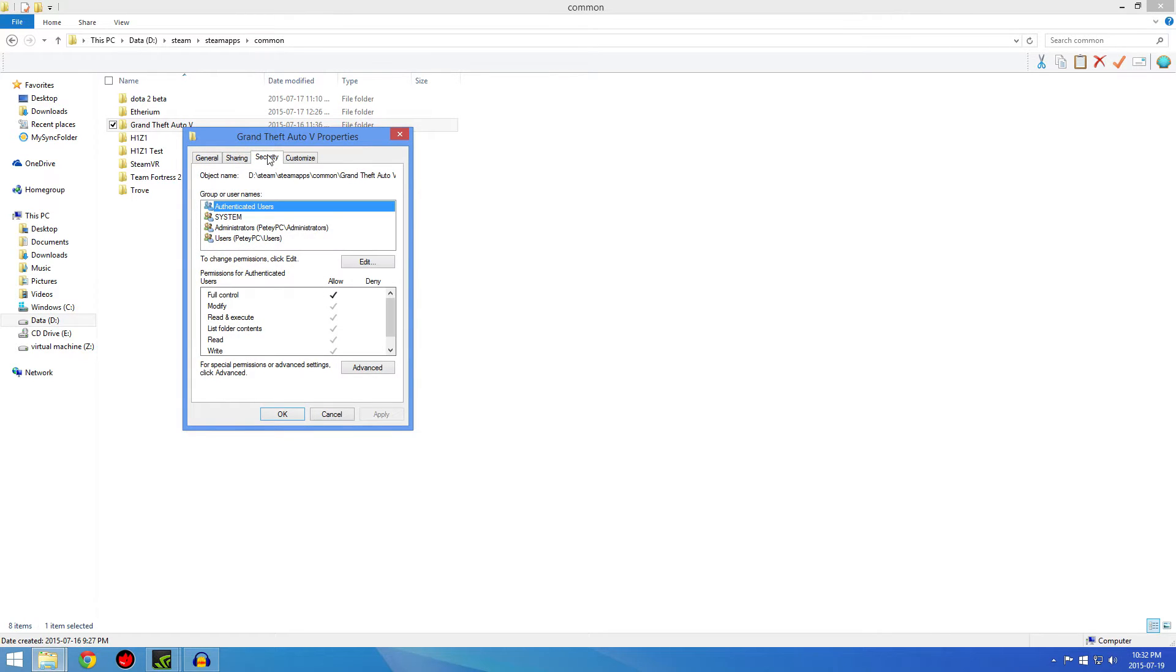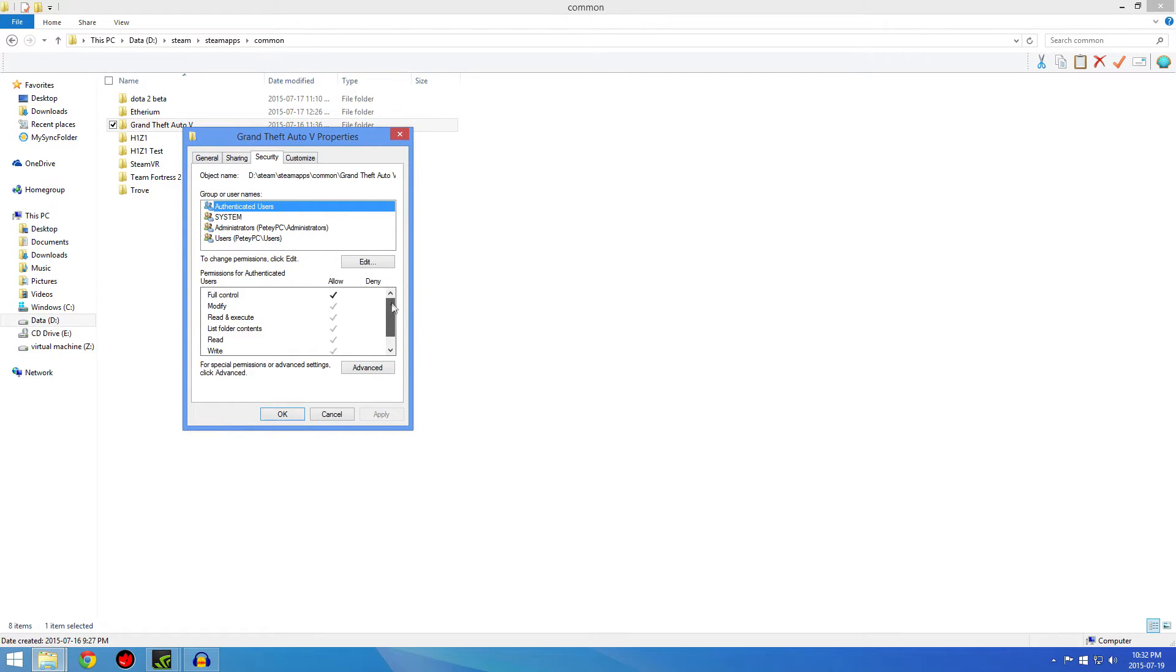Go to Security and make sure all the permissions are allowed except for special permissions. That will allow the game to run and it shouldn't crash too much.